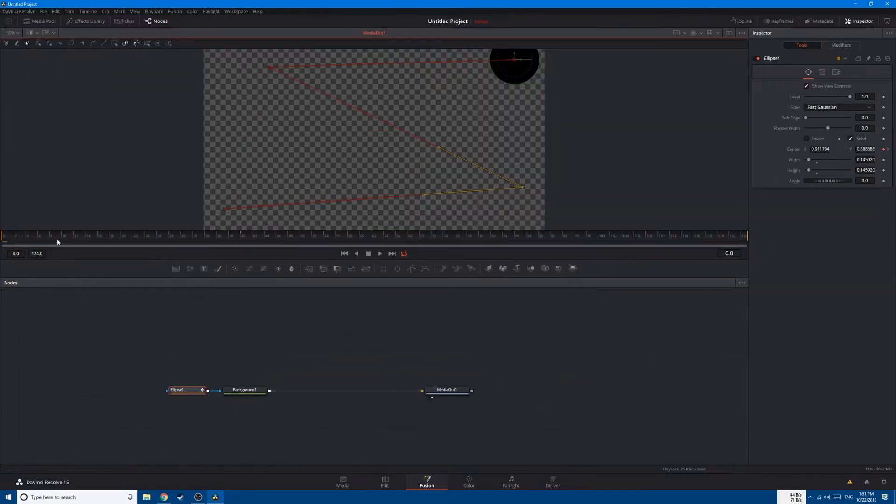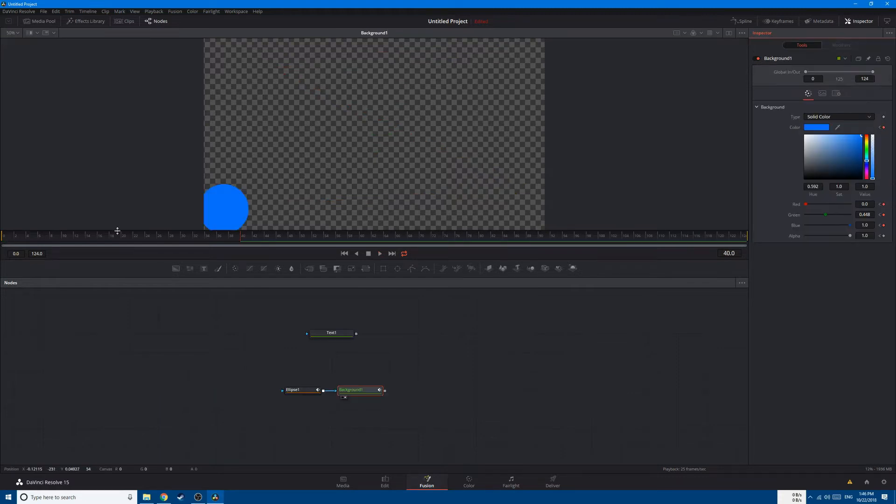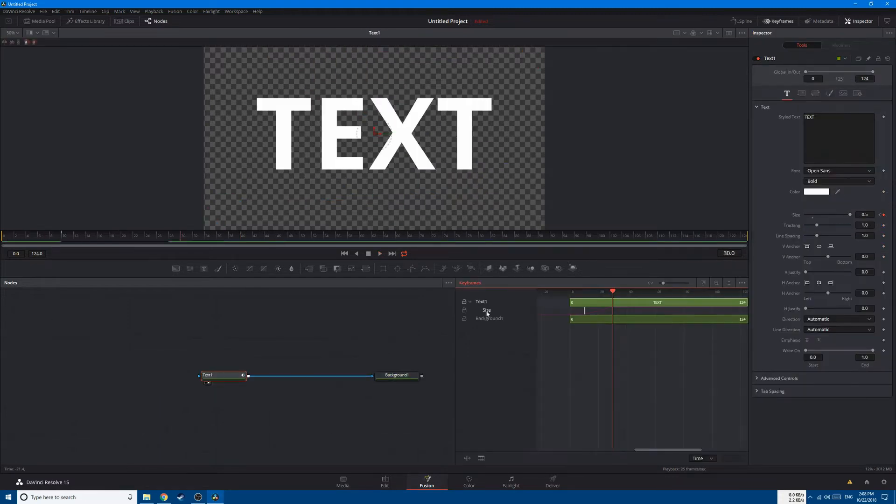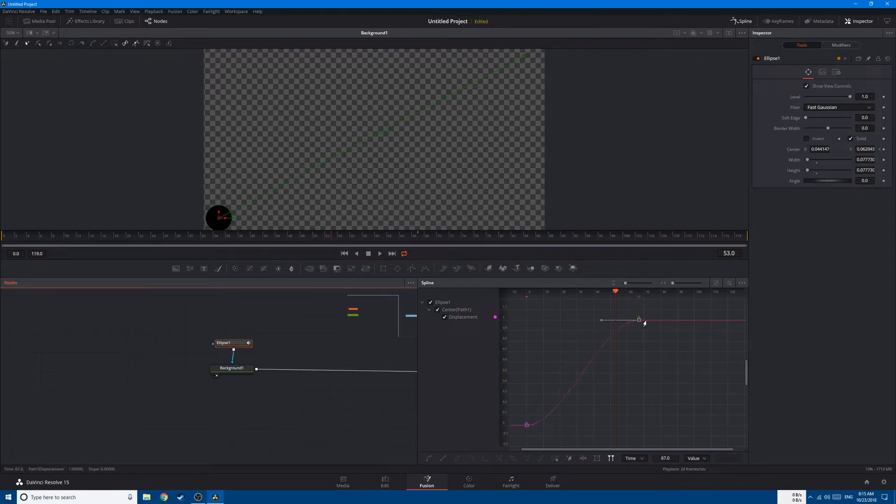After that, we'll start animating text and videos. Then I'll show you how to use the keyframe and spline editor to edit your keyframes and manipulate your animation.